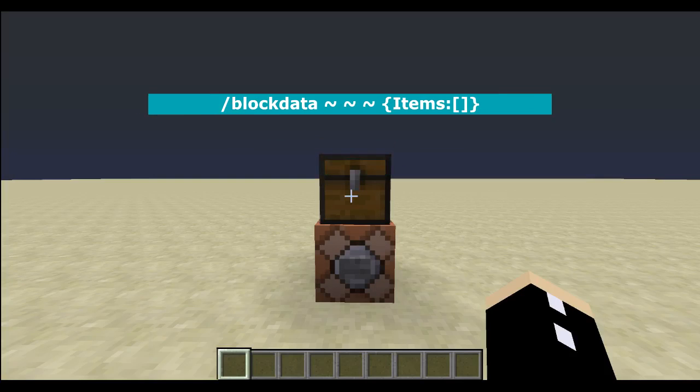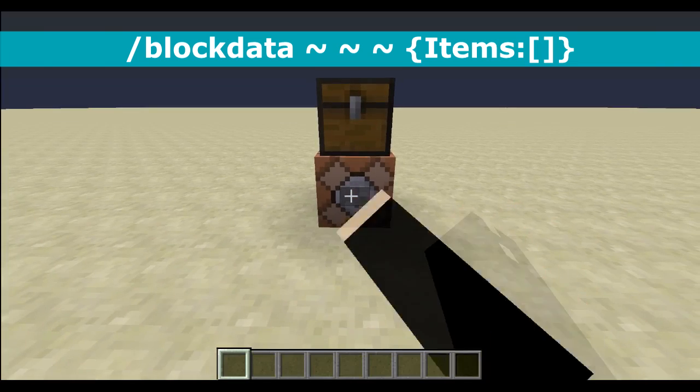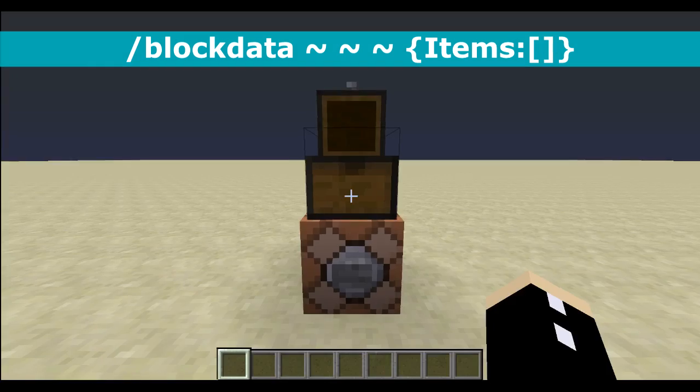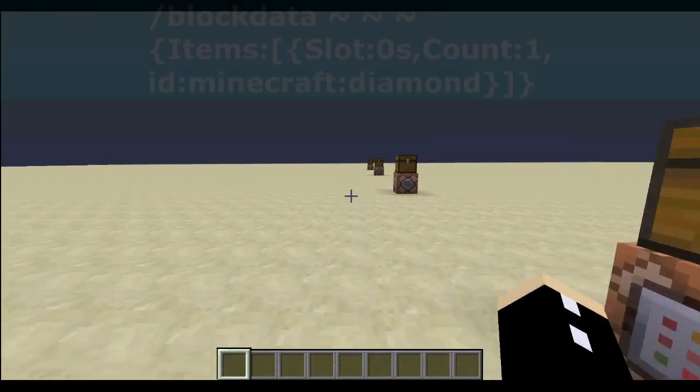When I run this command that's on the screen, it will say I don't want any items in this chest. Let's press it and as you can see there are no longer any items in the chest.